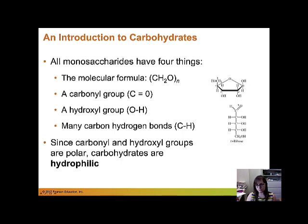Here is ribose in its linear form. It has five carbons, and for every carbon there are two hydrogens and one oxygen. There's the carbonyl group at the end of the molecule, a bunch of hydroxyl groups to account for that molecular formula, and lots of carbon-hydrogen bonds.